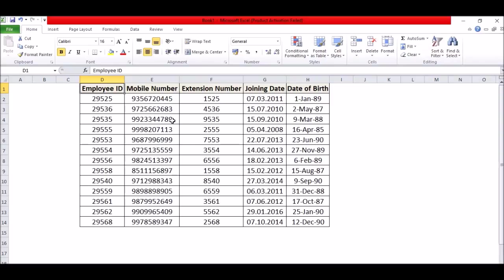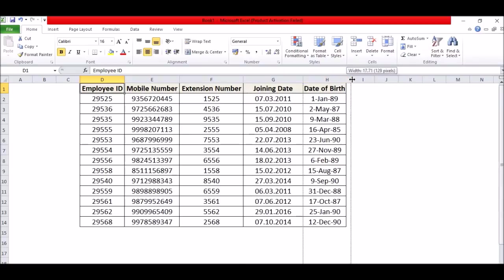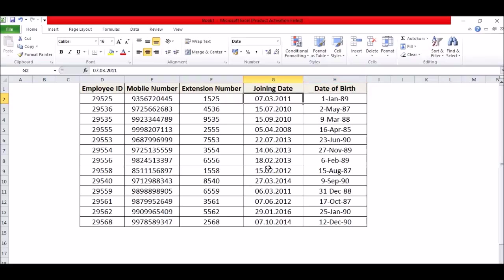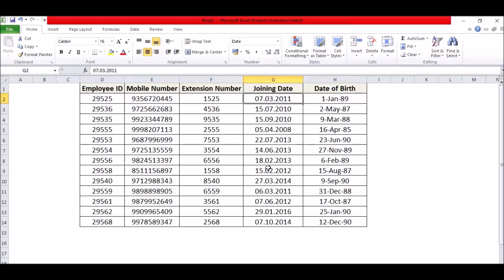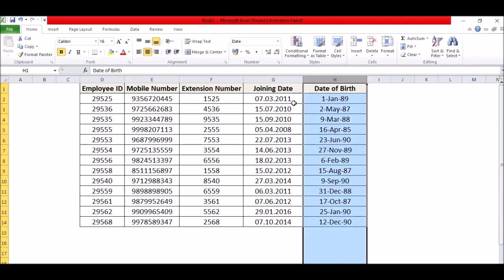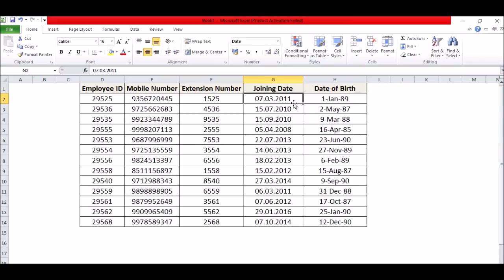Employee ID, mobile number, joining date, date of birth. Now here you can see that there is a change between these two formats of date. Now if you want to convert the format of this column and make it the same like this one, then how can you change this format? We are going to learn the same thing in this video.